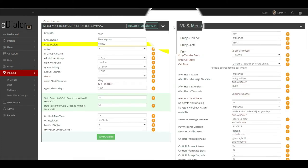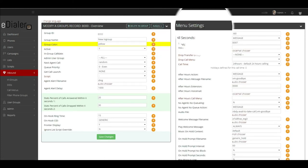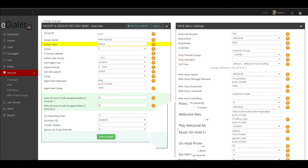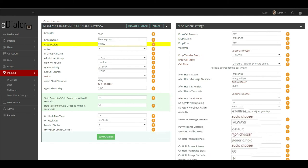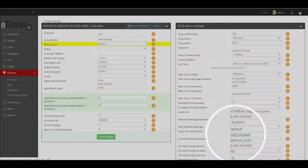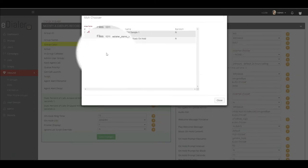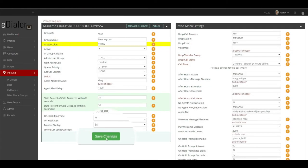Under IVR and menu settings, look for the field music on hold context. Click MOH chooser and choose the file you just created. Then click save changes.